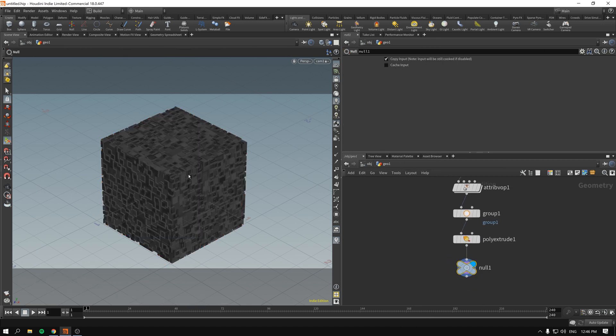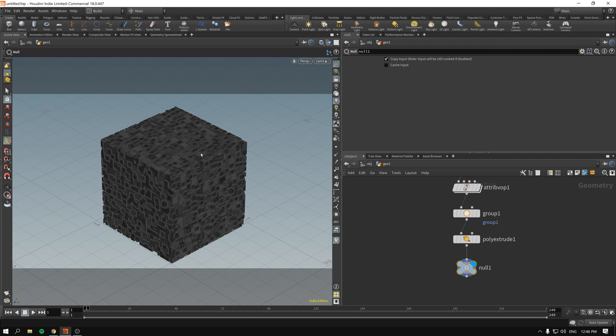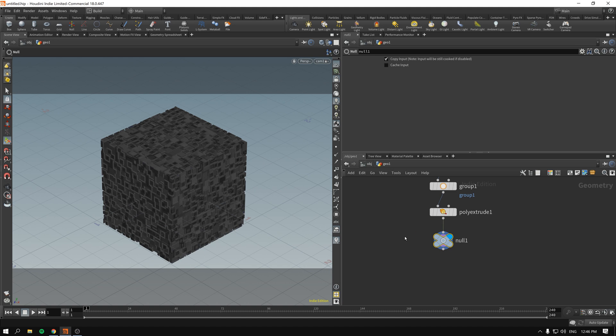And we immediately, if I drop the null just to get rid of everything that we don't want to see, we immediately see the result. We have this kind of faceted maze structure that has been inset on itself.